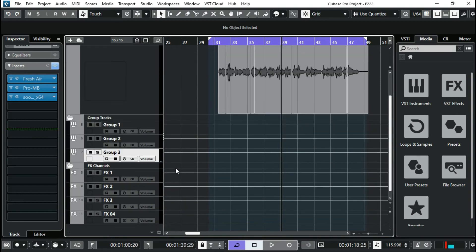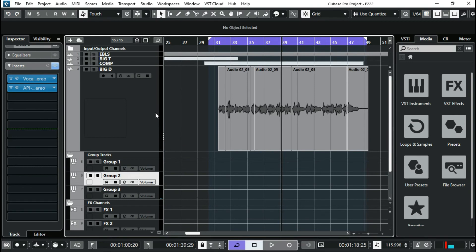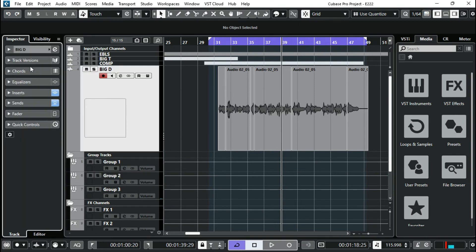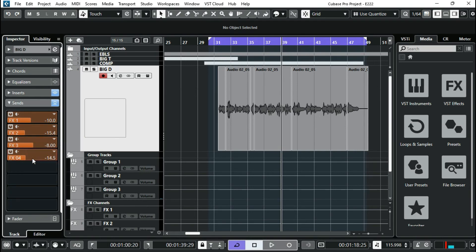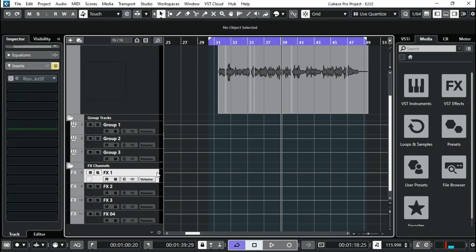Normally what most Cubase users would do is they would take their sends from your group channels and stuff like that, but that is not in this case. That's not what I did. I took my sends from my normal inserts. As you can see, I have my sends here. I have my plate reverb, I have my delay, I have my hall reverb, and then I have my doubler for spreading of my vocal, stereo enhancement of my vocal.